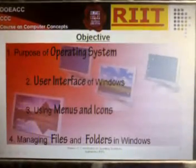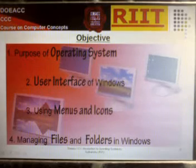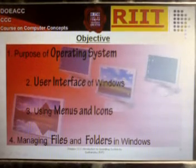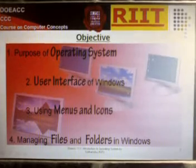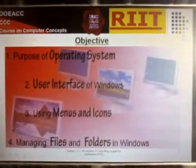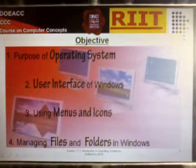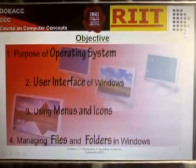Objective: In this chapter you will learn about the Purpose of Operating Systems, User Interface of Windows, Using Menus and Icons, and Managing Files and Folders.